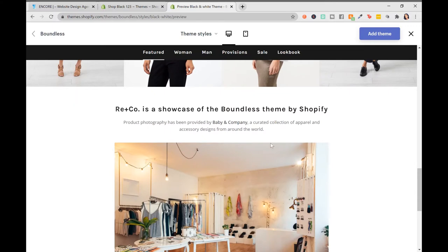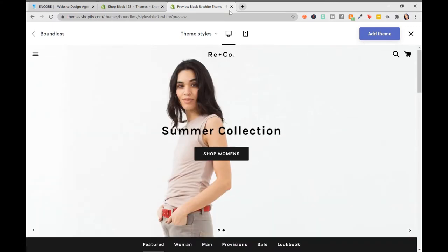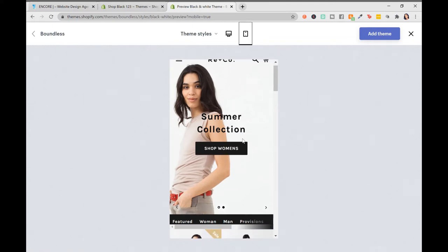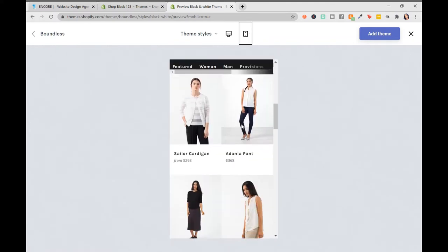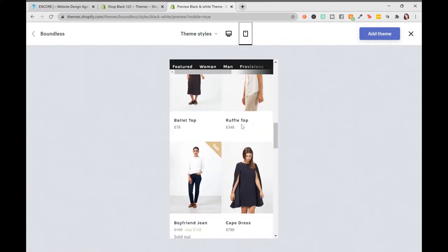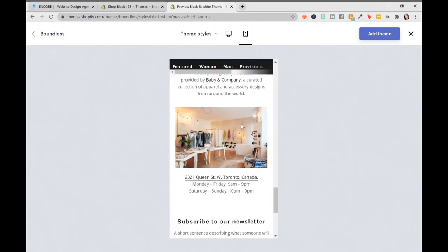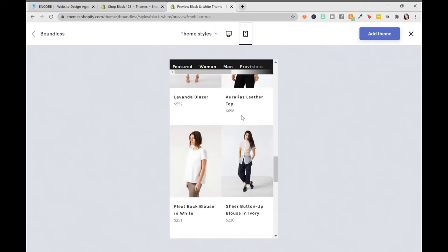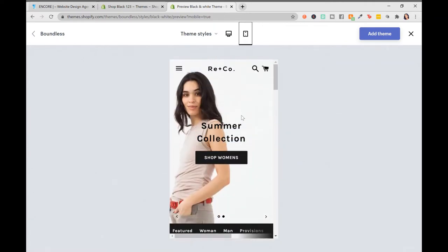To check the mobile responsiveness of any of the themes on Shopify, you just hover over this top bar area. Right now, it is in desktop preview mode and then we go over here to mobile preview mode. It will show you how the site would look on a mobile device. And this looks amazing, very clean. That is another important element to look for when selecting a theme, the mobile responsiveness.